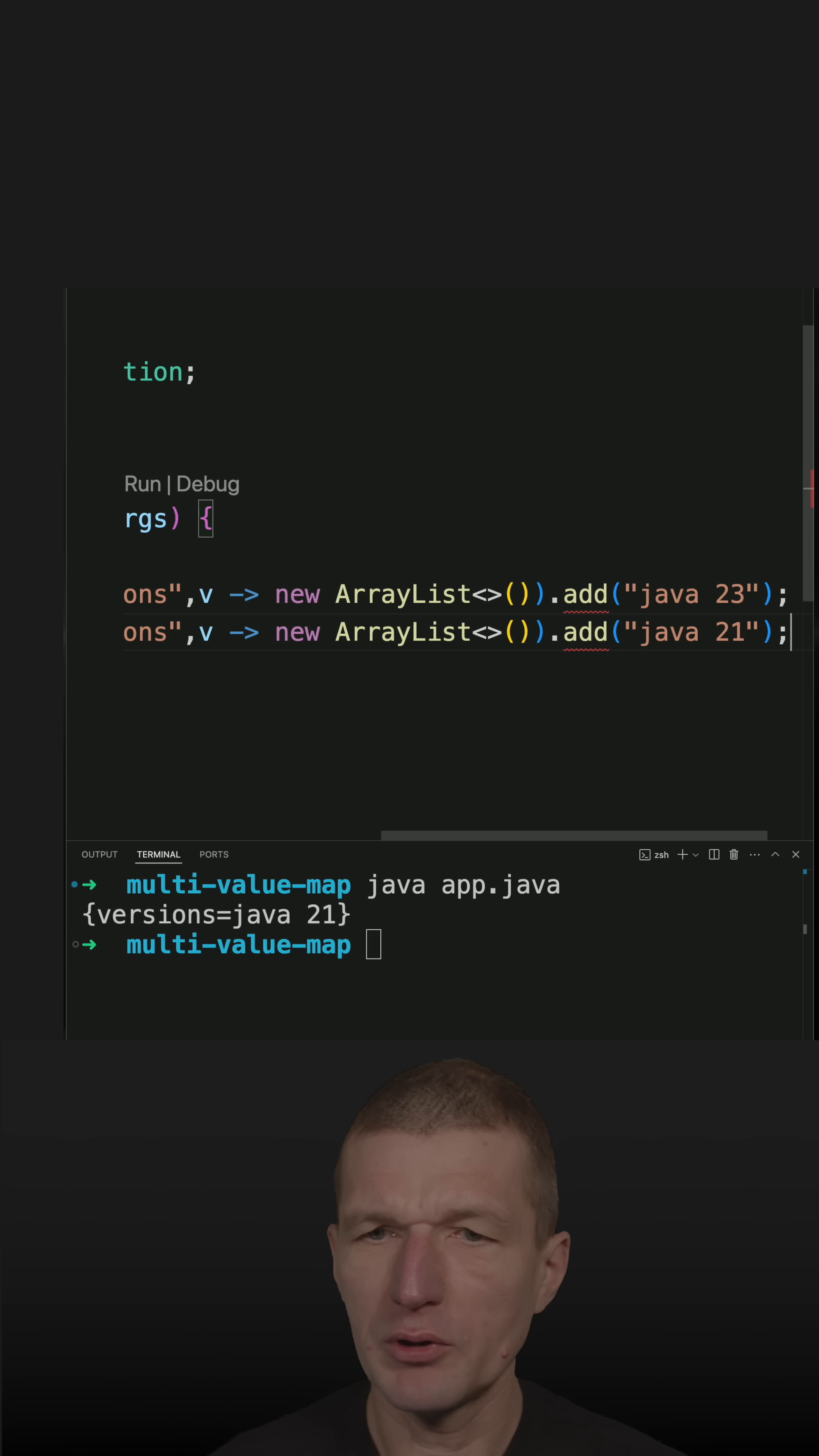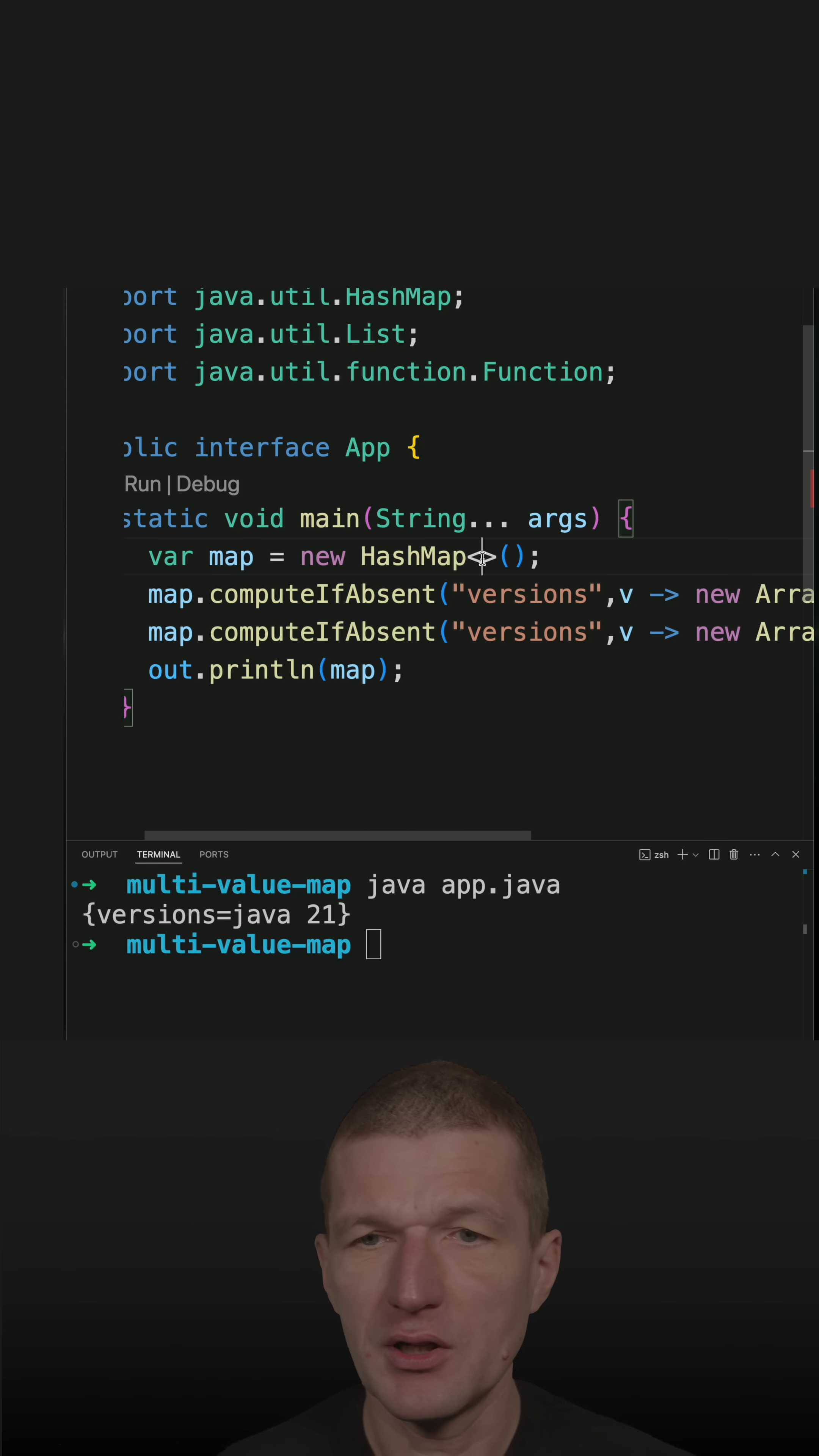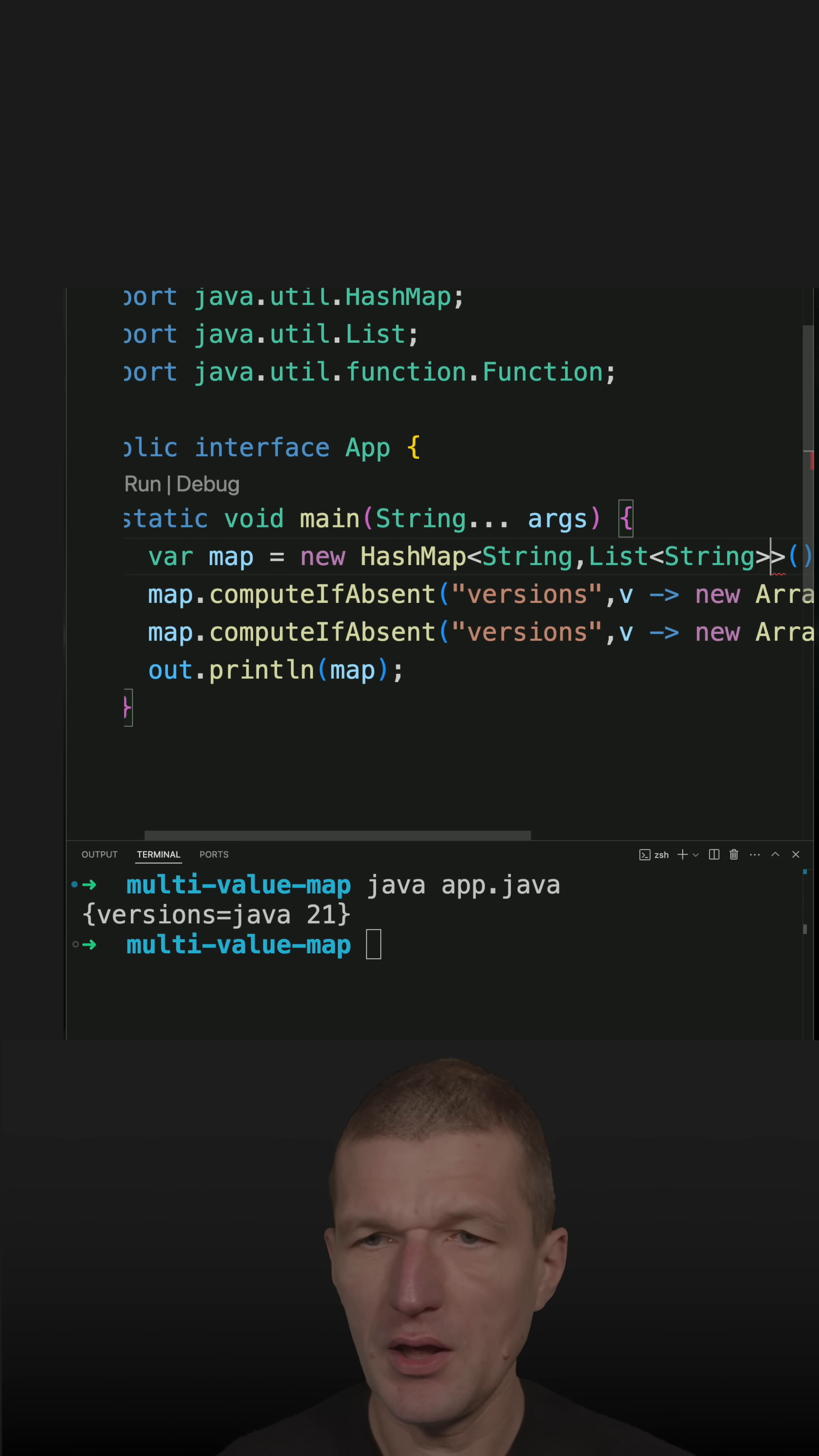Of course, what I would usually like to do is package that or factor it out into a nice method. But the idea is clear, and the map is a String and List of Strings. That's the type of the map.